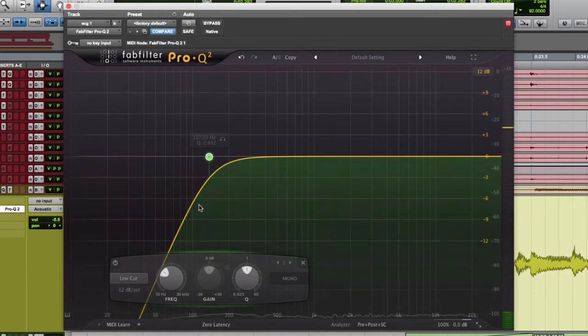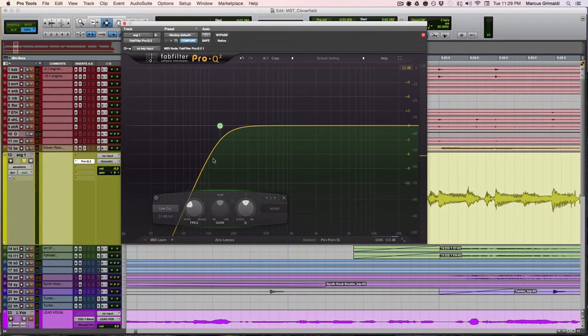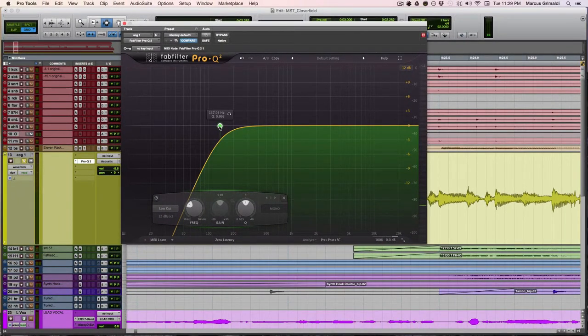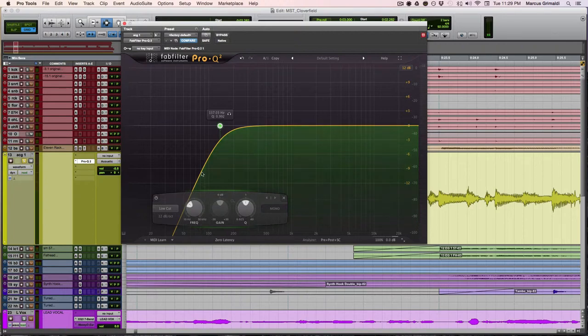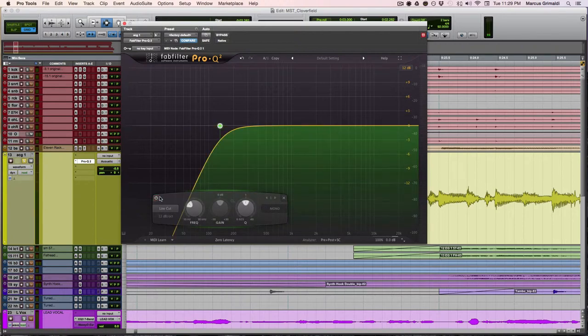Now as you can see, it cleaned up the boominess of this guitar. I think I rolled it back to 137. But you can see from the frequency spectrum that there was a lot of low end. Even down here in this range, there was a big low end buildup in 50, 60, 70 hertz that wasn't doing anything for this mix. So I cleaned it up.